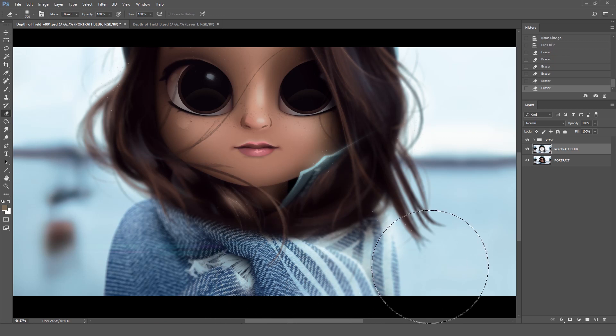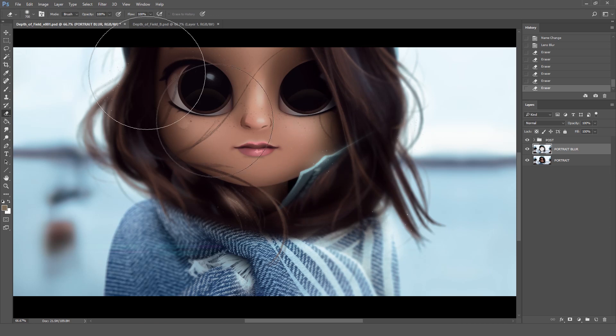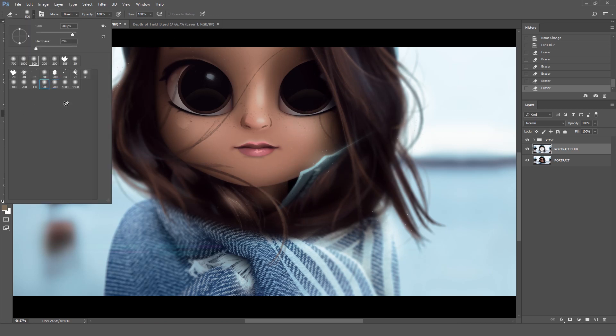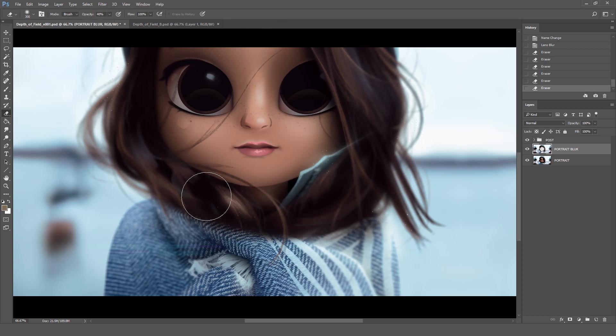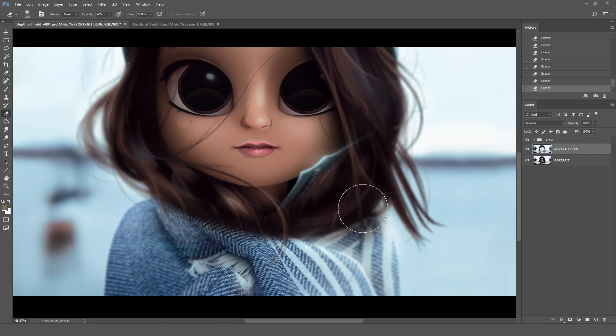For the second part of the process I like to keep erasing but in a more subtle way. I'm going to switch to a smaller size for the brush and change the opacity to about 40%. Here I'm not erasing the main focal points like we did before but just the ones that are kind of in the middle. I'm not erasing all the way but just 40% of the image.